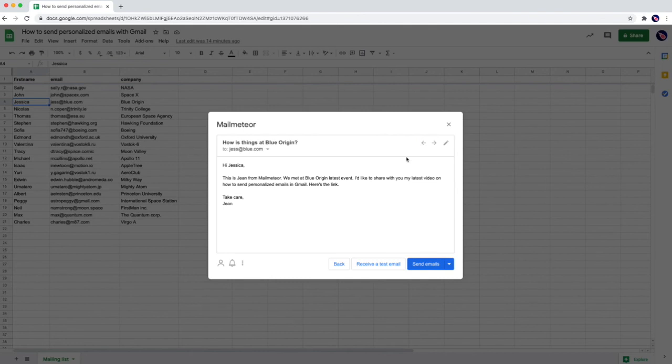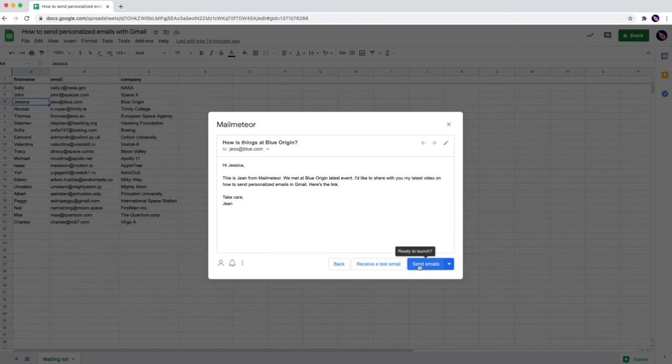You can put as many variables as you want inside mail-meteor emails. Once you're ready to go you just need to click on send emails. Mail-meteor is going to send one email at a time to each of your recipients. And they totally won't notice how it works behind the scenes.